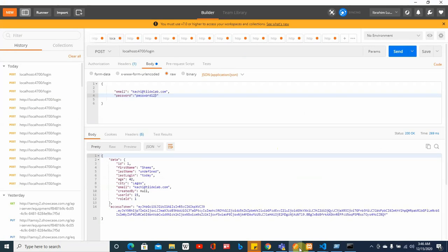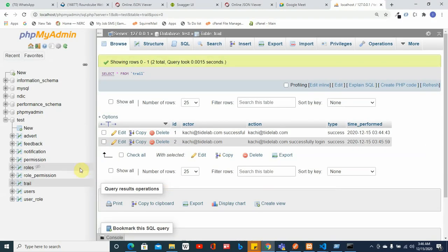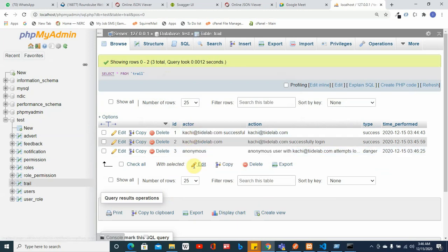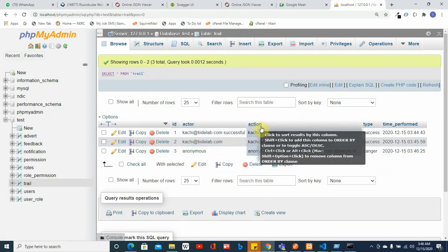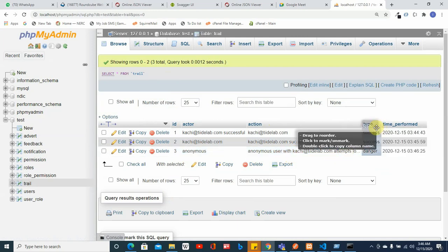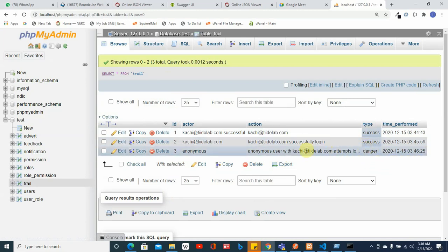After correcting and logging in again, we can see the log now shows actor and action correctly. If I log in again with the wrong password, I get an 'invalid credentials' response. Checking the log, I can see the anonymous user entry with the login attempt and the danger type.